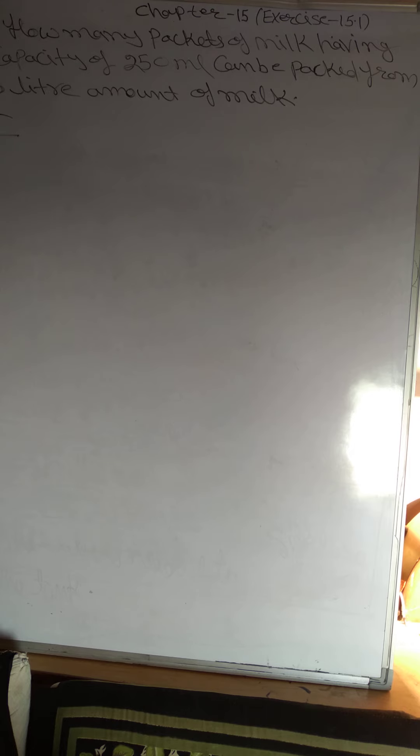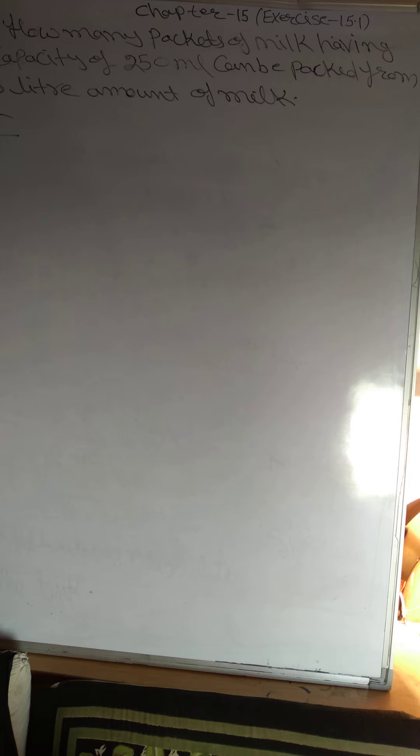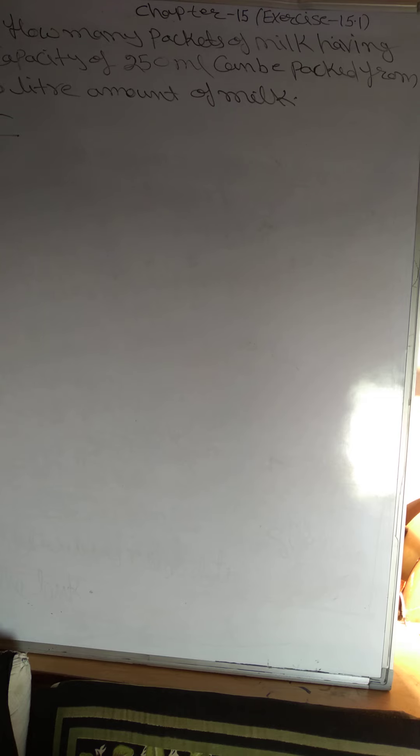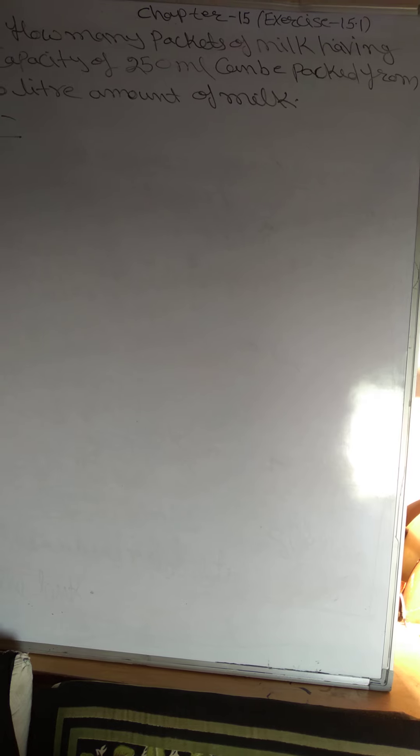So, the total amount of milk will be 10 litre. 10 litre, what is the amount of milk? 10 litre.